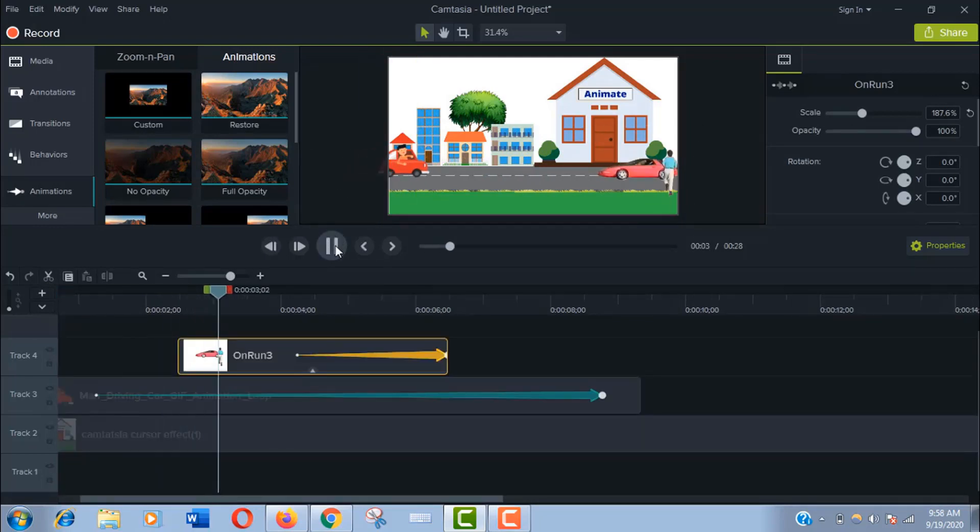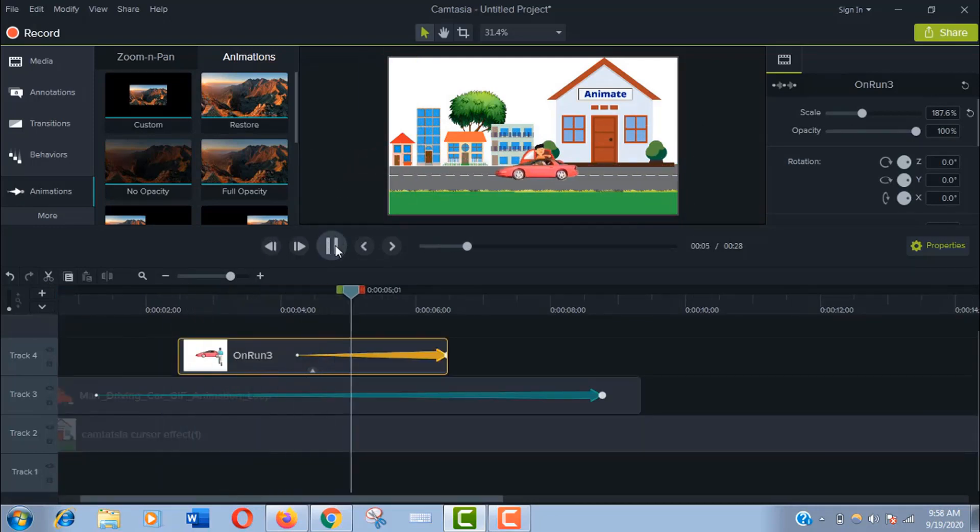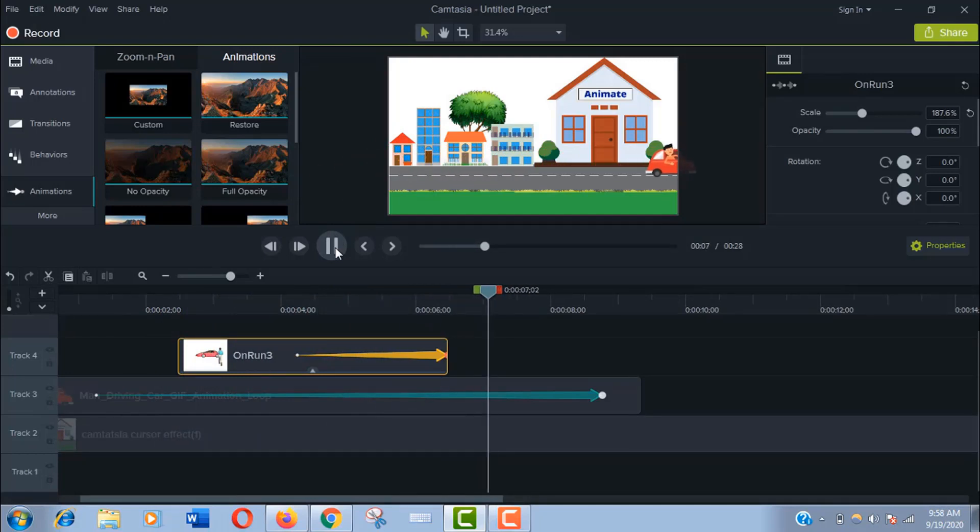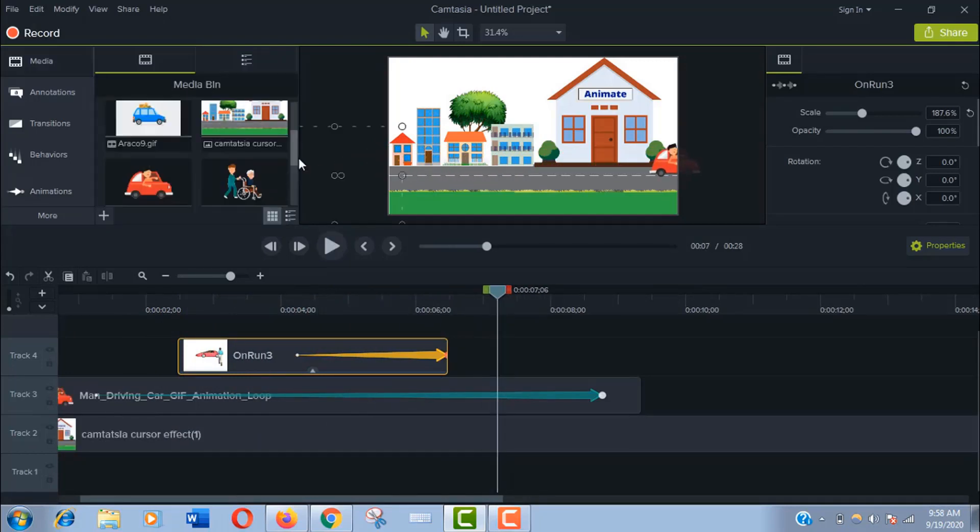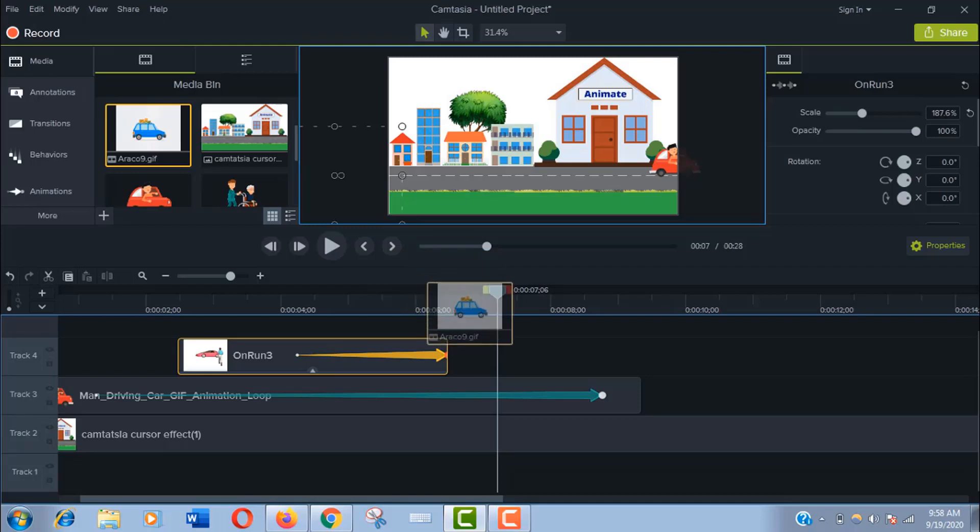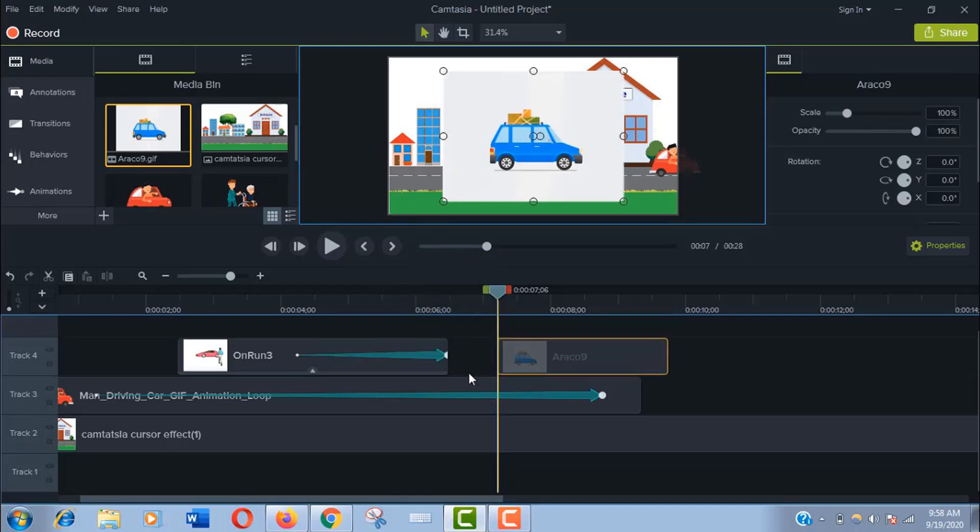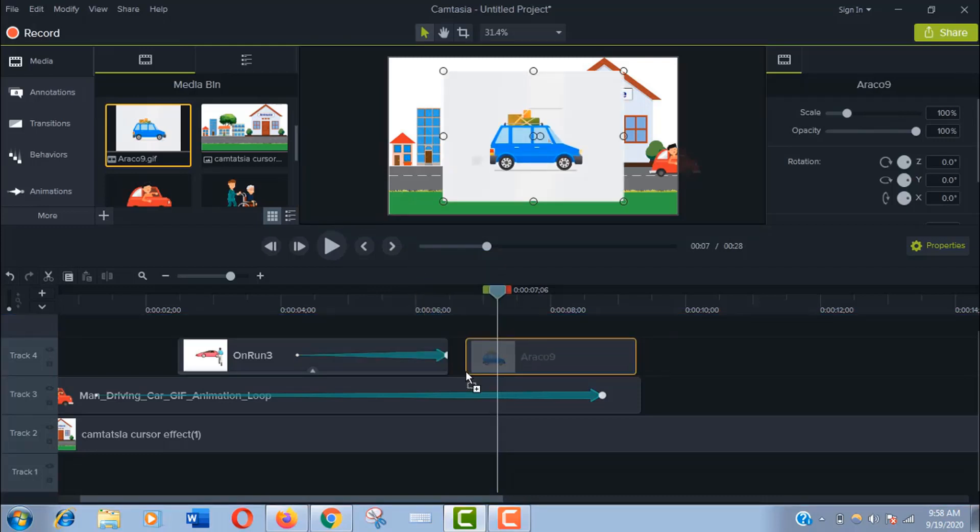Now play. You see it's moving. We'll add another car to the scene. So let's take this one.